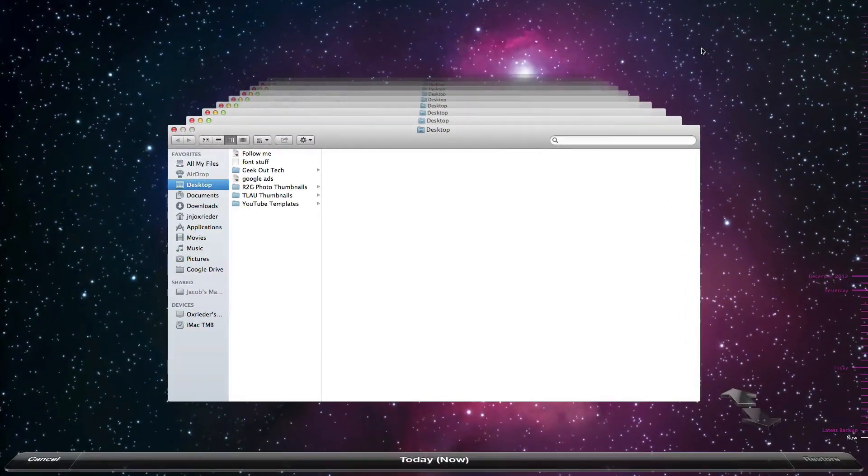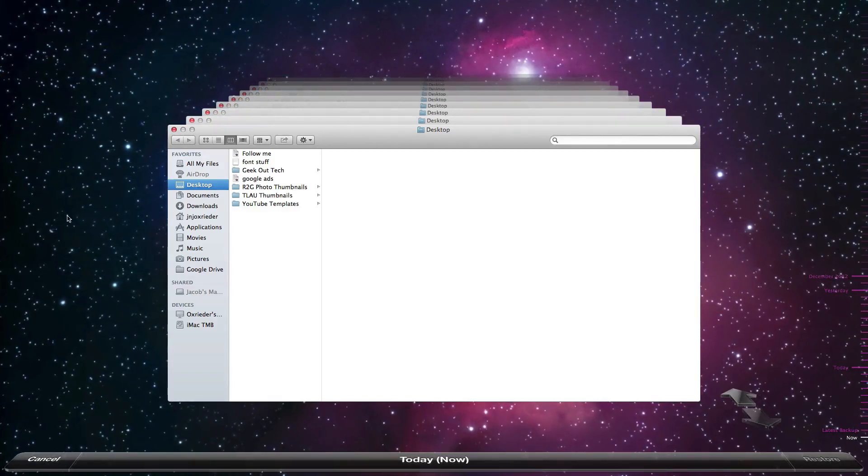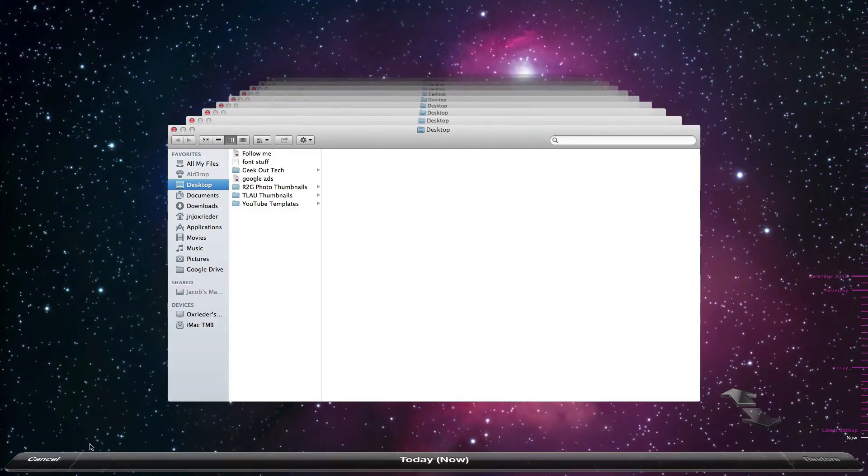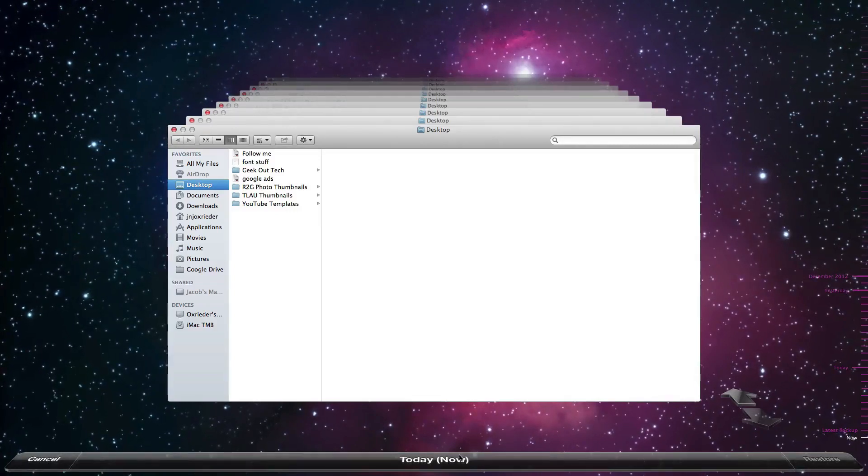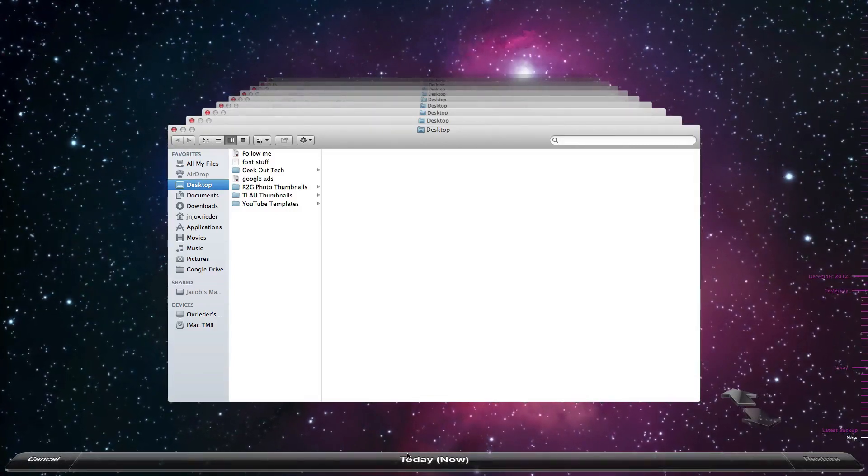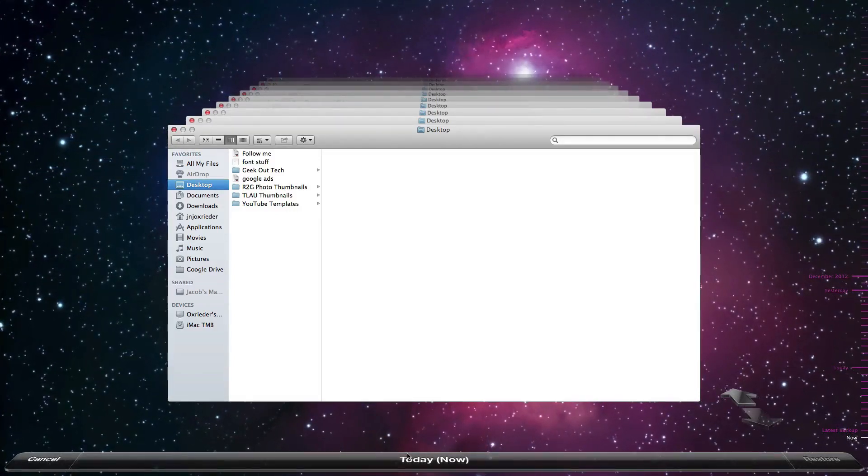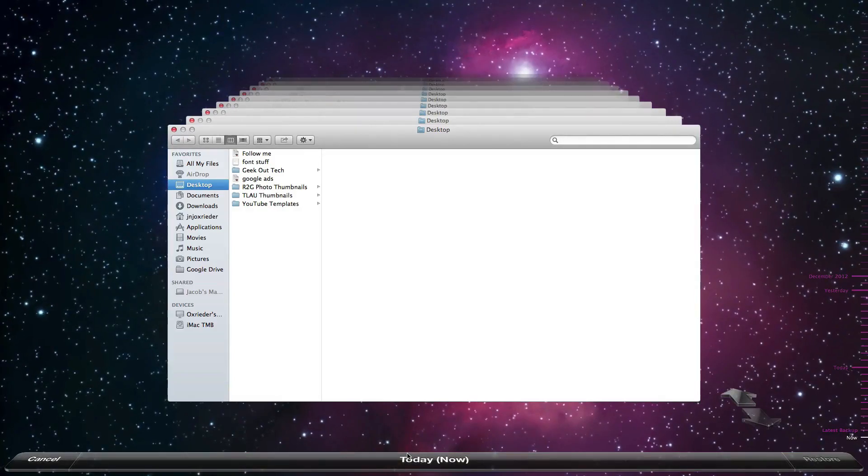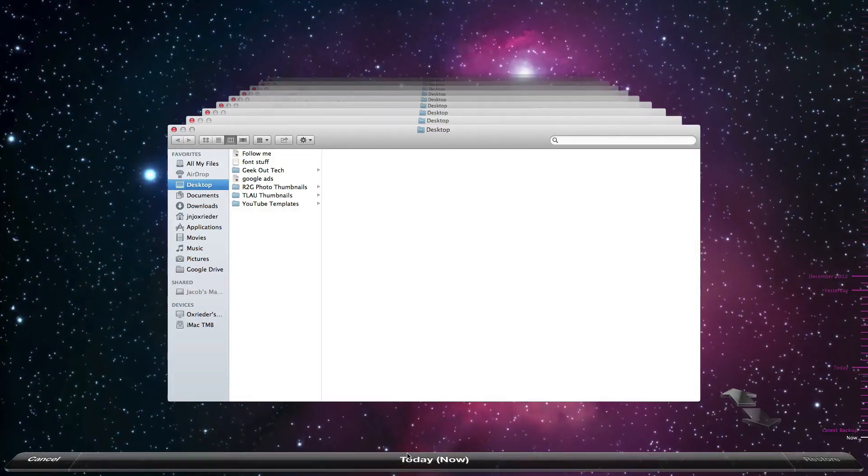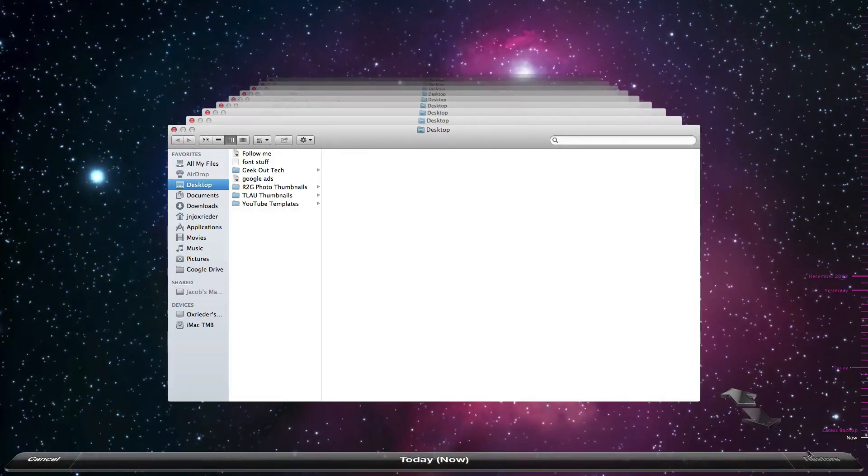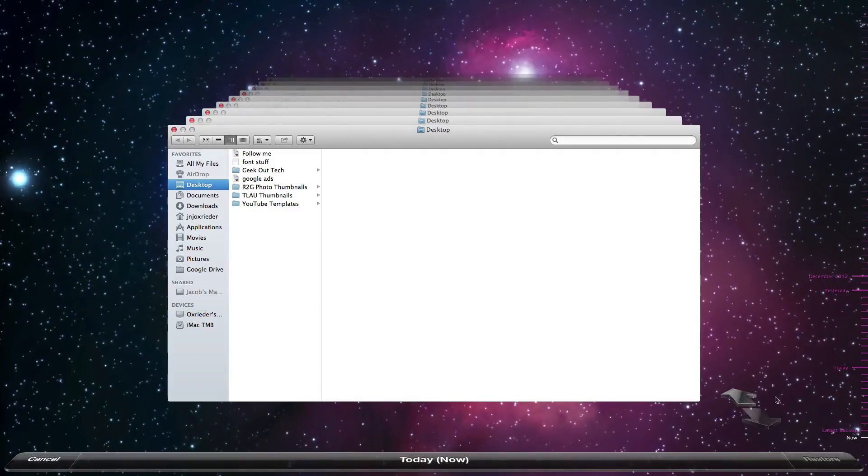And the basic layout here is, if you want to get out of it, obviously cancel. Right in the middle here shows you what backup, when it is. Right now we're looking at the current situation of the computer. Over here is the button to restore files.